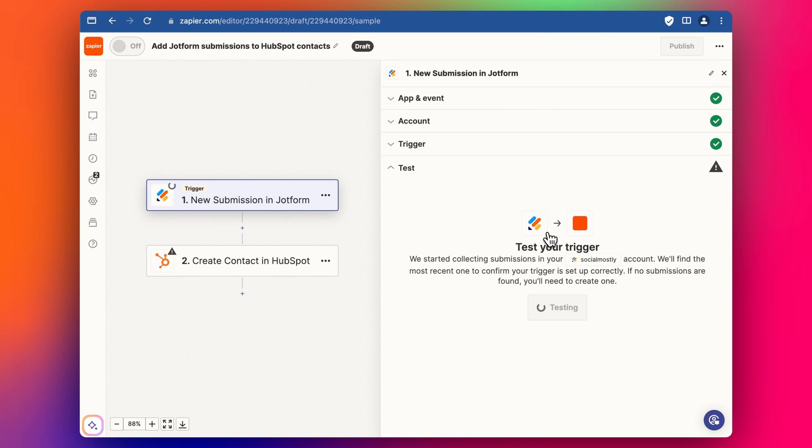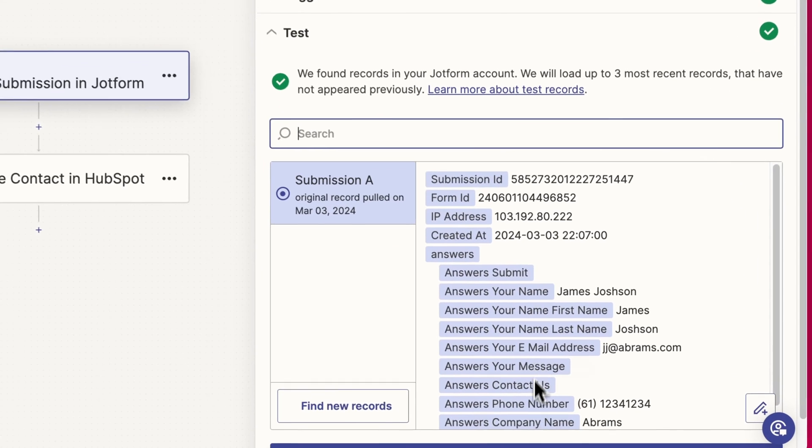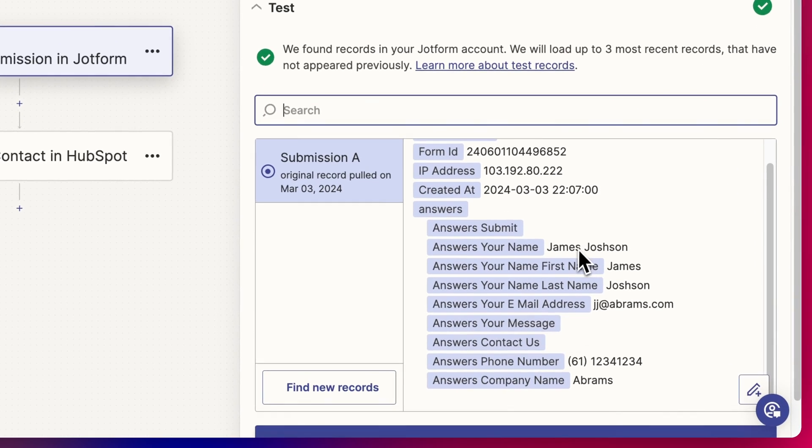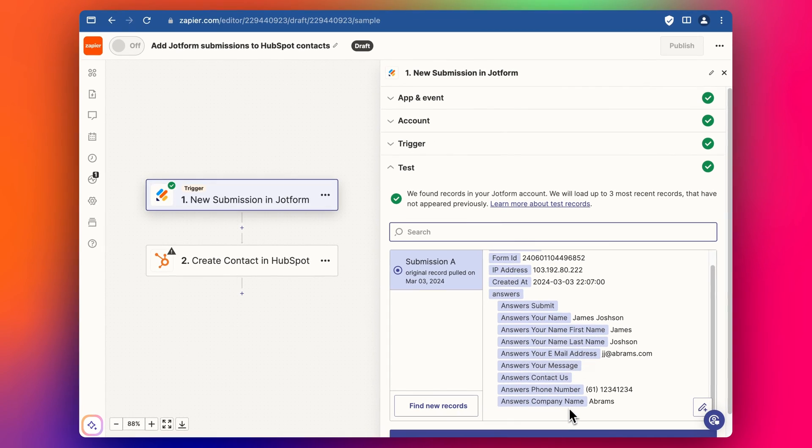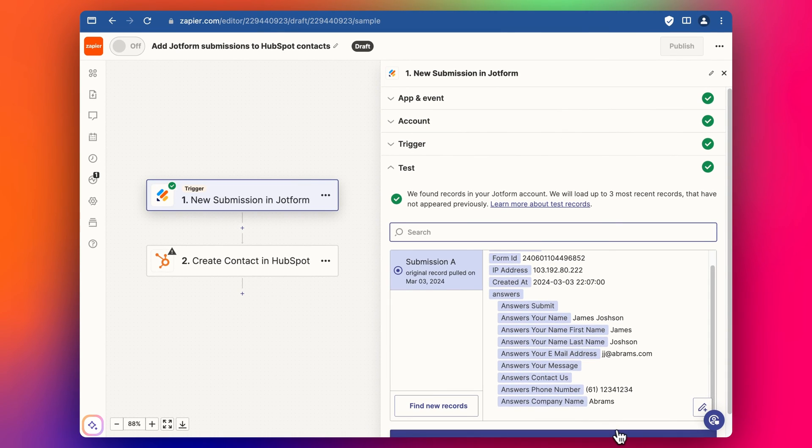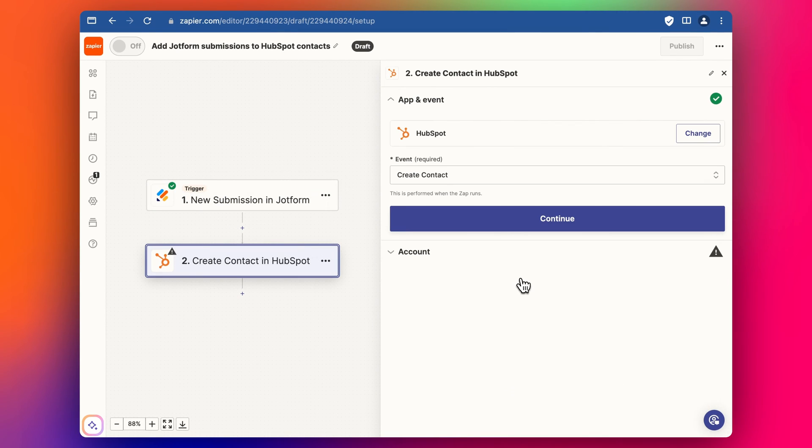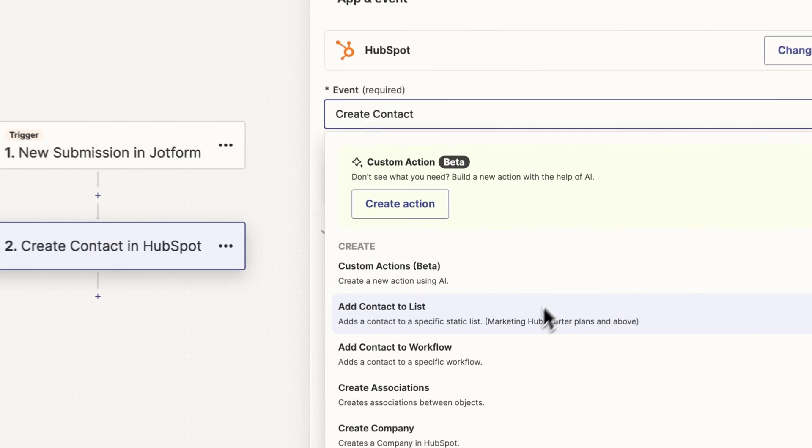Submit. So we test trigger again and we've got our submission that we just tested out. So then let's go down to continue and now we're going to go to the next step, create contact in HubSpot.